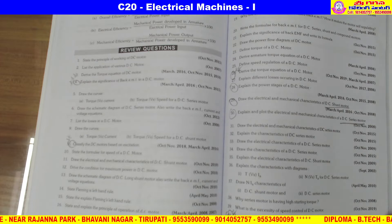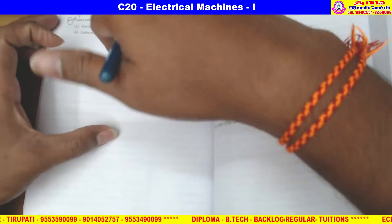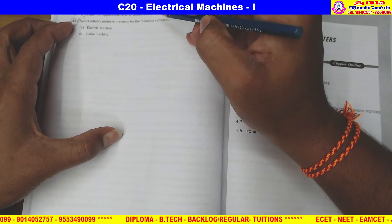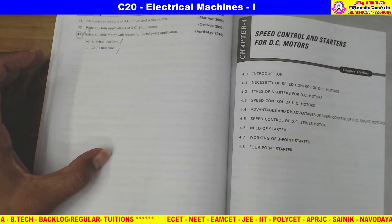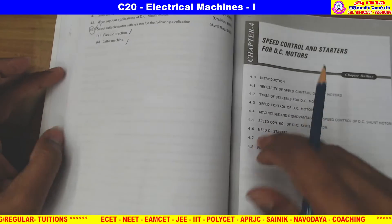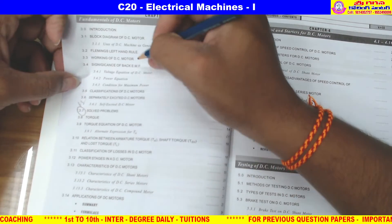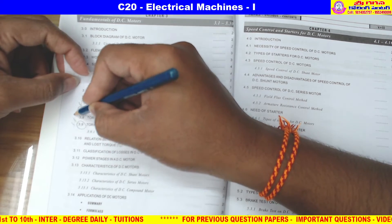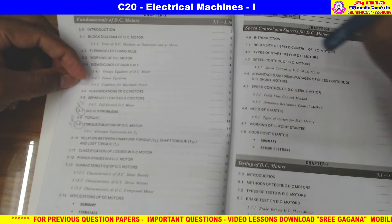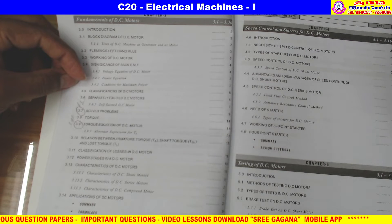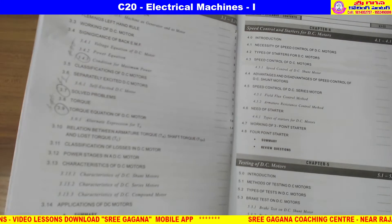Write answers for all these topics to maximize marks. Also, select a suitable motor with respect to the application. Problems on torque equation, power equation, and condition for maximum power are very important. Significance of back EMF must be understood thoroughly.